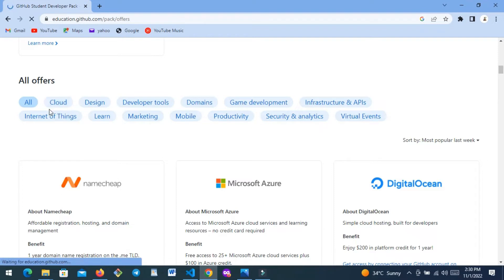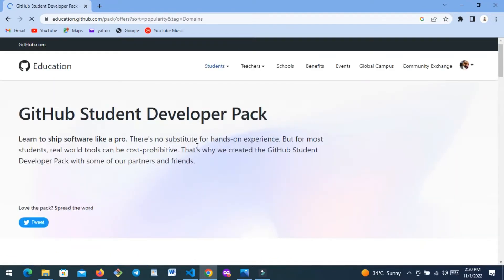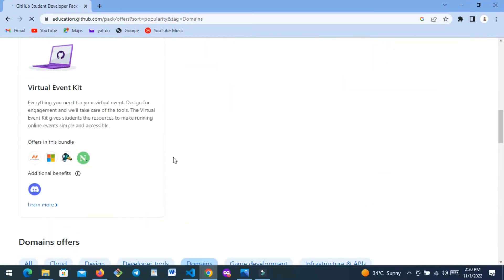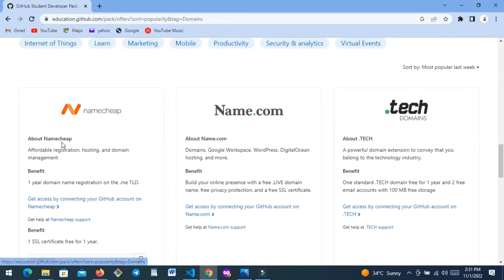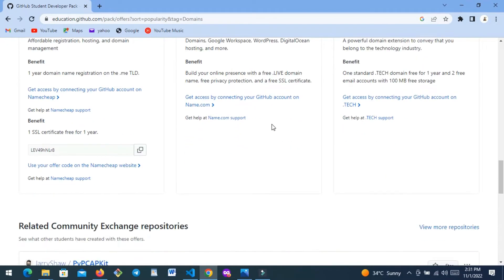I'm looking for domain offers, so I'm going to click 'Domains.' It's going to open all the offers that have to do with domains. After clicking domains, you can see that 'Domains' is now highlighted, and these are the platforms that are in partnership with GitHub and are ready to give you free offers.